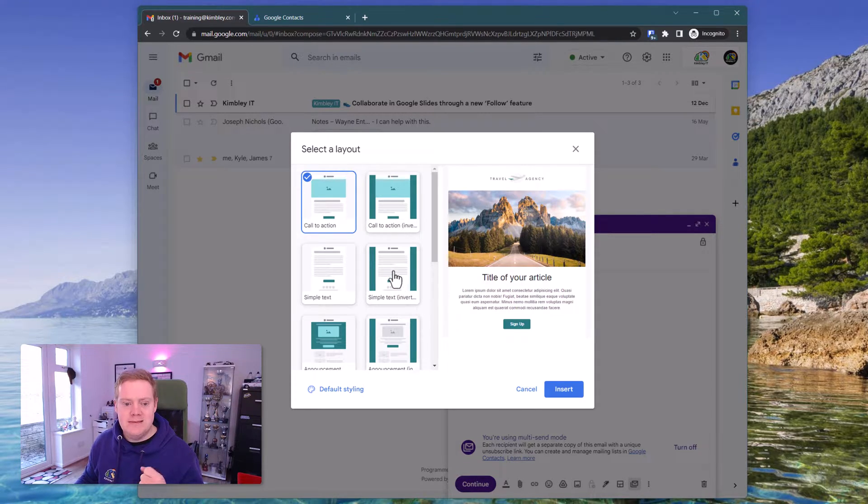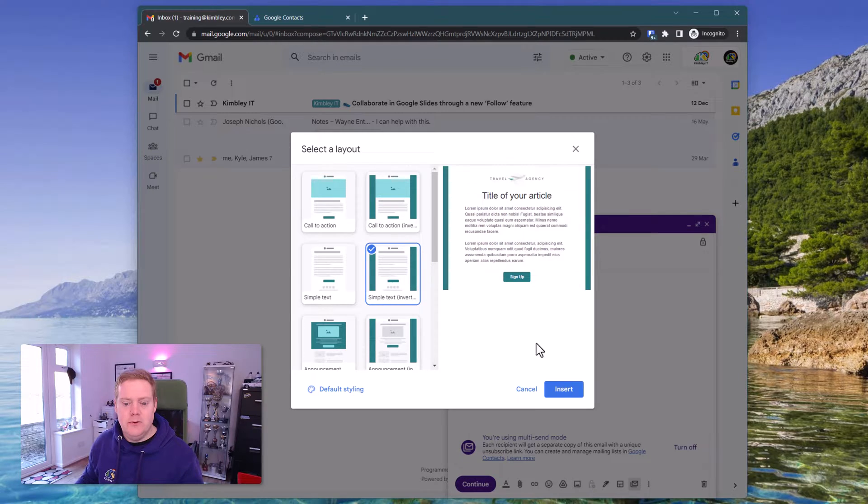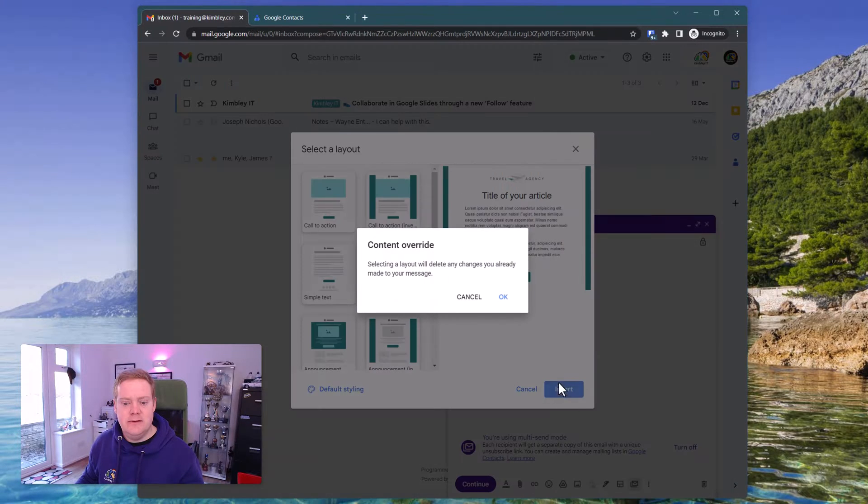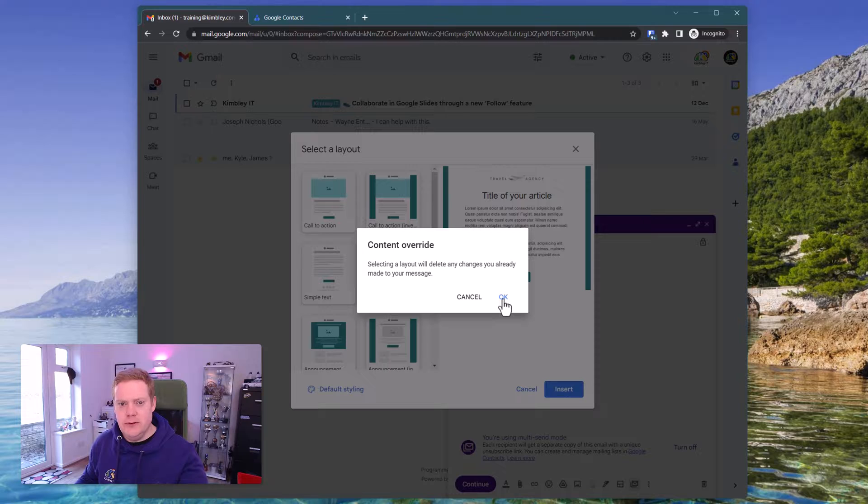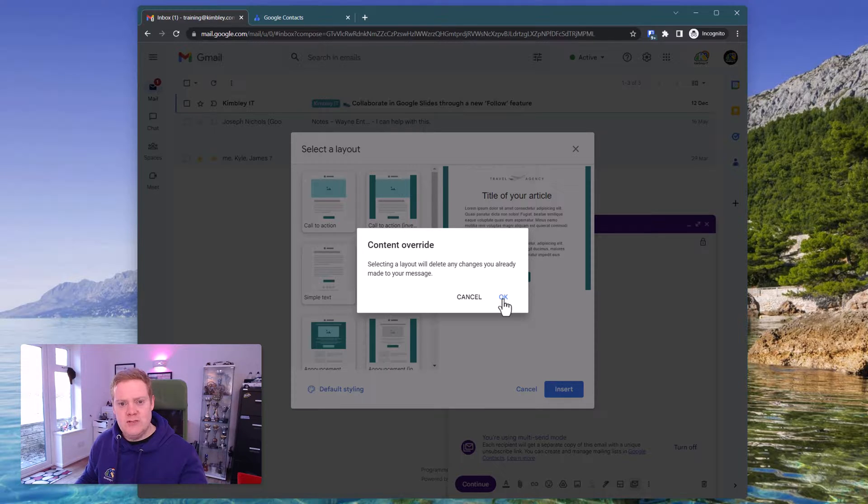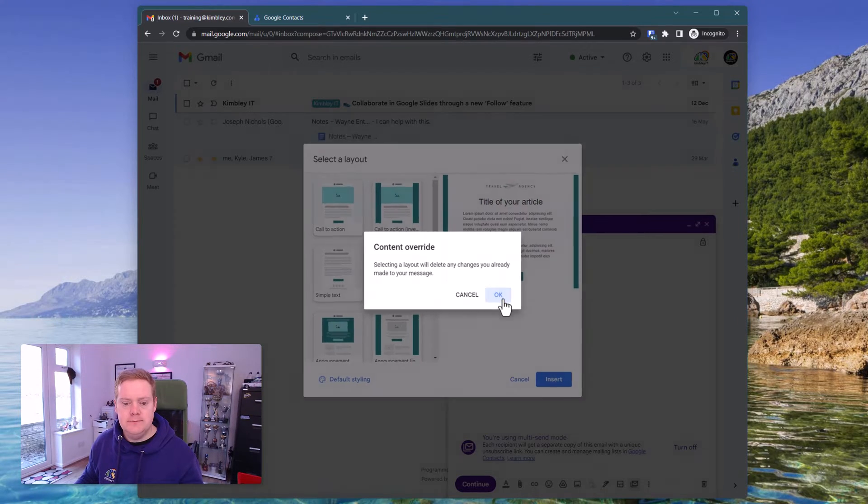Once you're happy with that, select the template you want and just hit insert. Click OK. It's going to warn you that it's going to override the content you've already got in there. So like I said before, do this before you add the content to your email.